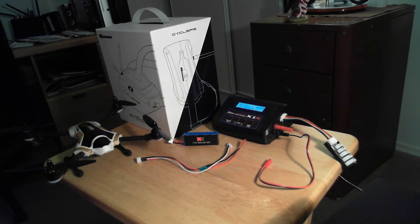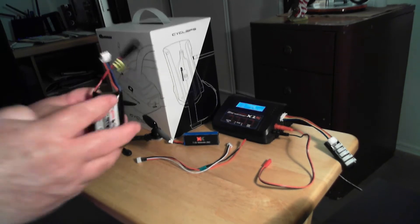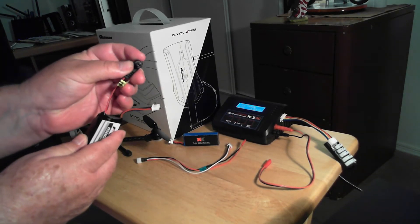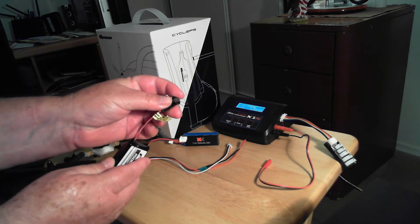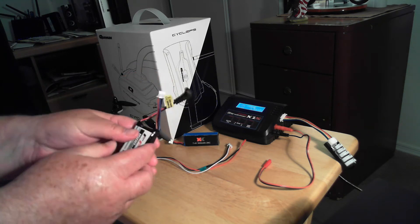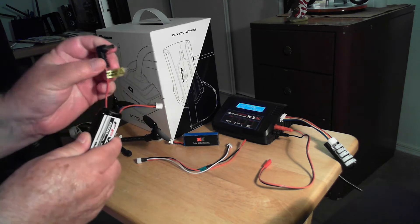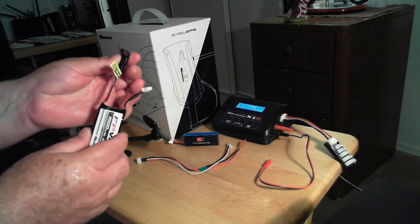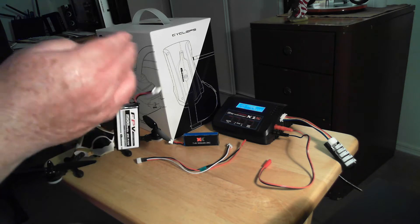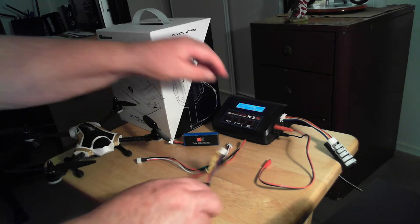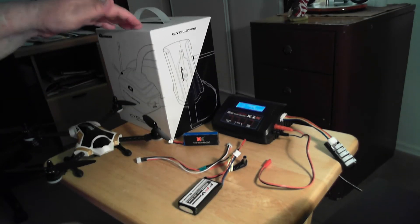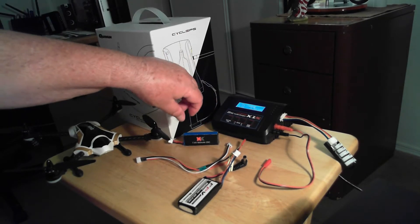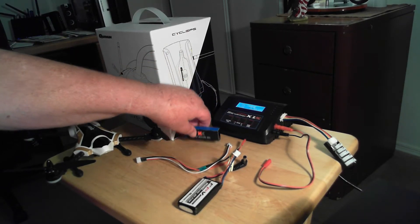But if you notice, this part right here plugs into the goggle and this is for like a balance port. I didn't have anything to charge it with on this charger here. In fact, it didn't come with a charger.